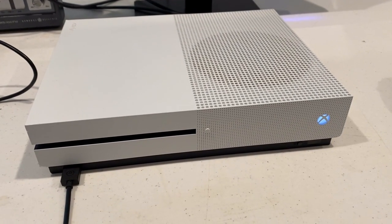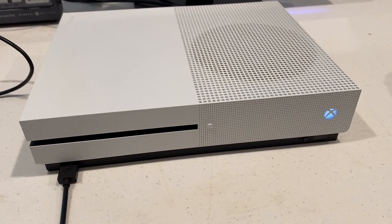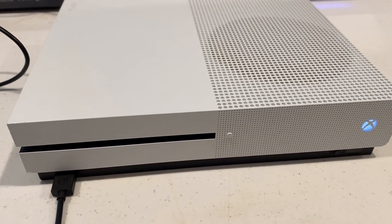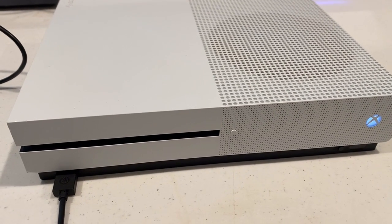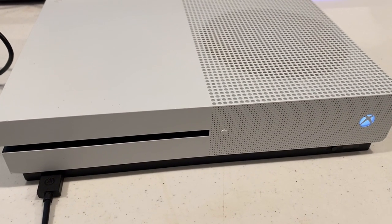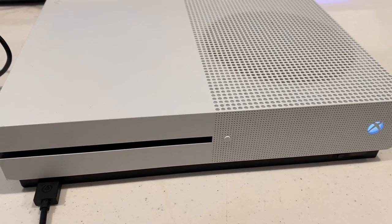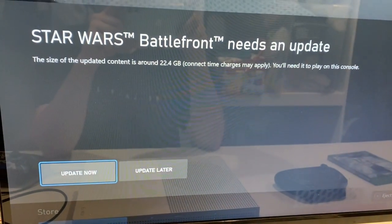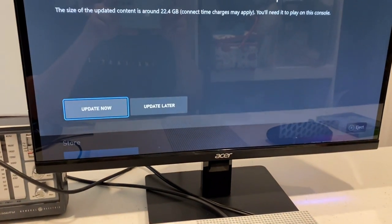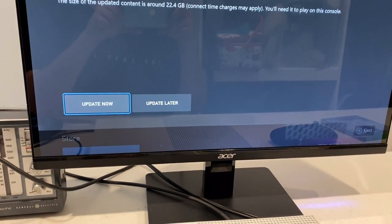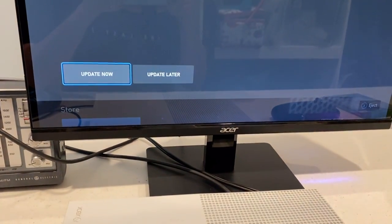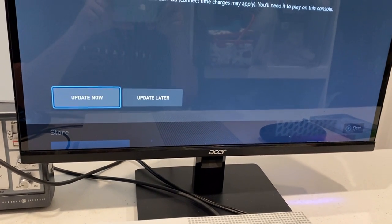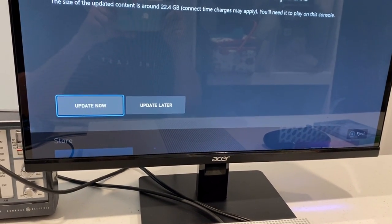All right, I put the Xbox back together. I did take the disk drive apart one more time just to give it another clean. And yeah, much to my surprise, there we go. So it is in. I don't know if it's going to play the disk, but it recognizes the disk. So I'm going to do that update and then we'll come back and see if it plays.